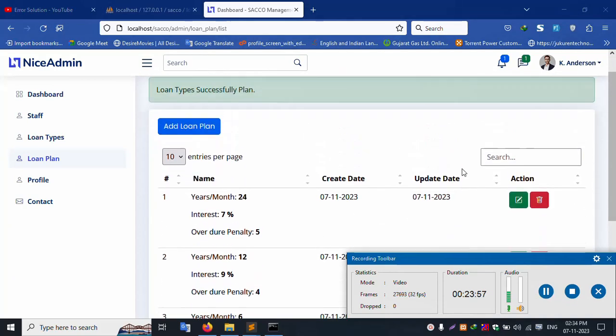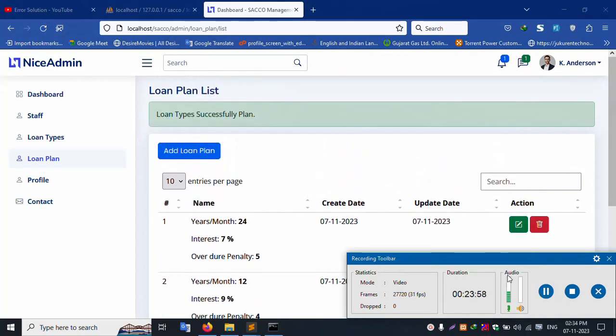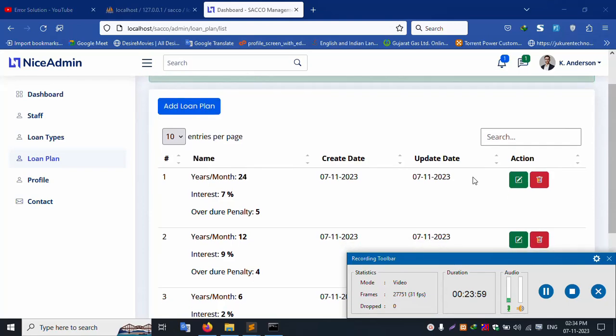This is good working. The next video will cover edit and delete functionality.